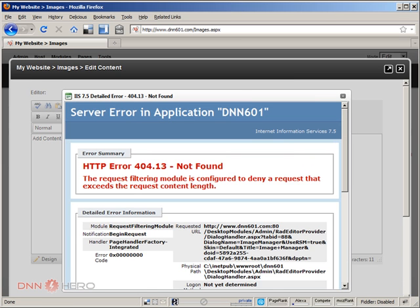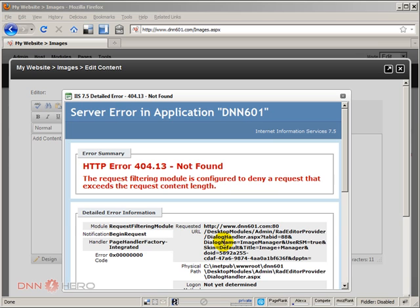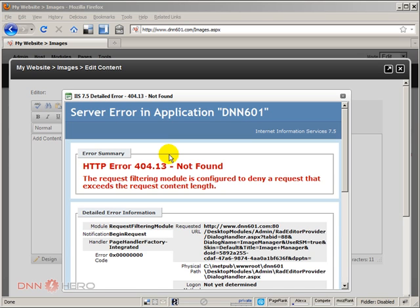So we are now getting this ugly message here from IIS saying that basically the file size has exceeded the allowed maximum value right now. This error, this particular error, you will only be seeing if you are running IIS 7 or 7.5. As I mentioned at the beginning, there will be three different places that we have to change the maximum file size to make this work.